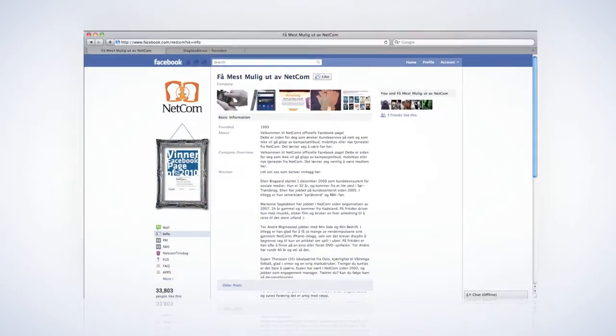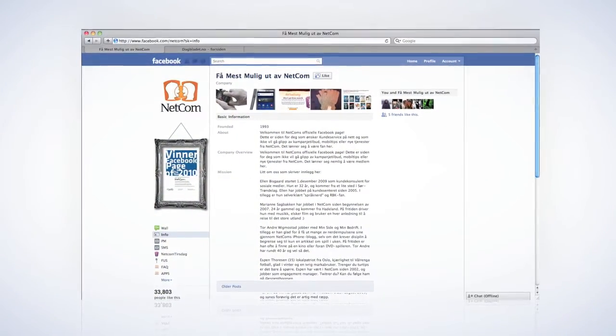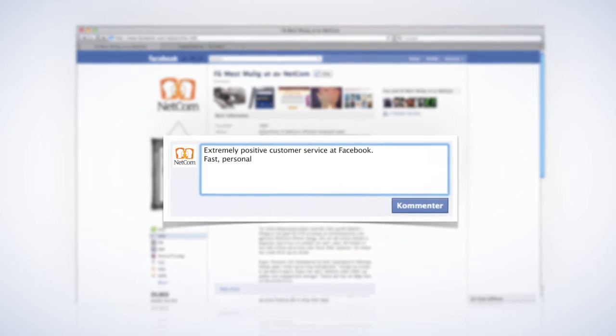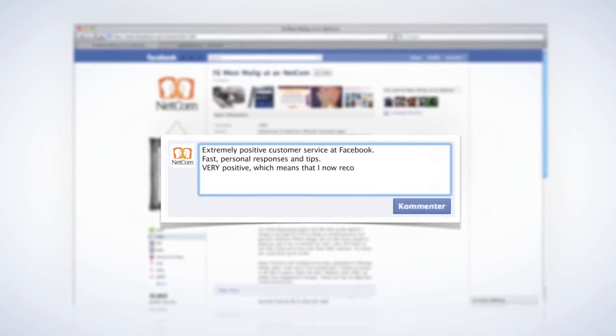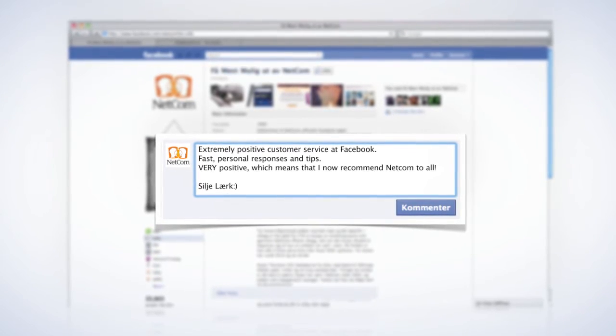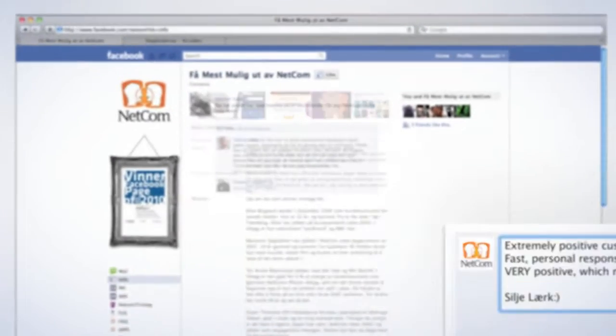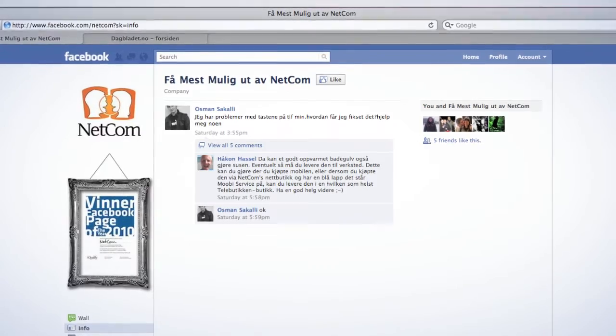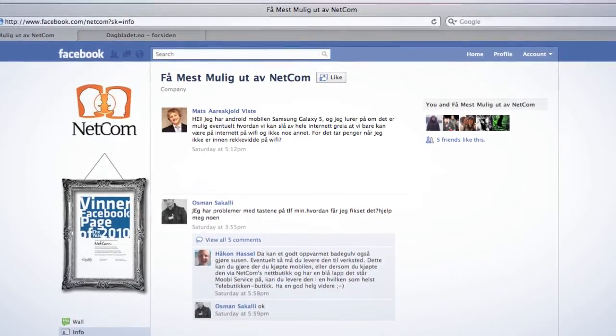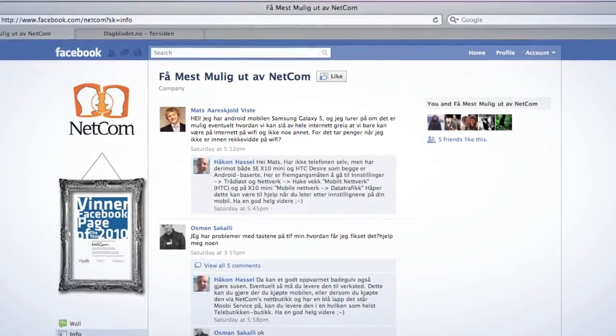By putting customer service on Facebook, we saw wonderful development. Not only were fans grateful for good and rapid response from Netcom, but people began to help each other, often faster and better than Netcom itself.